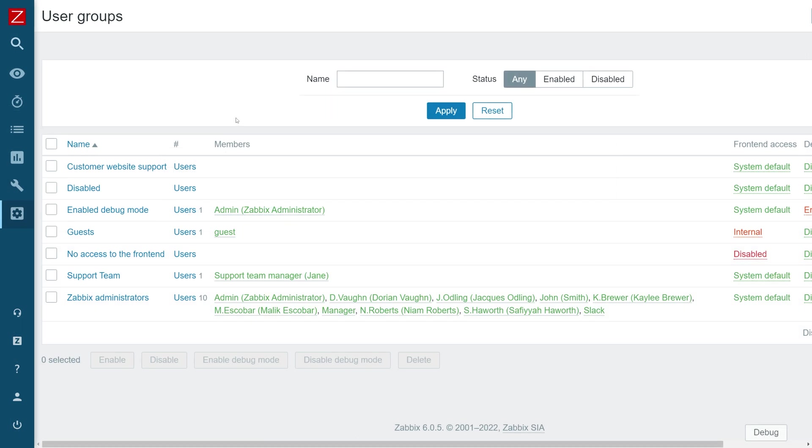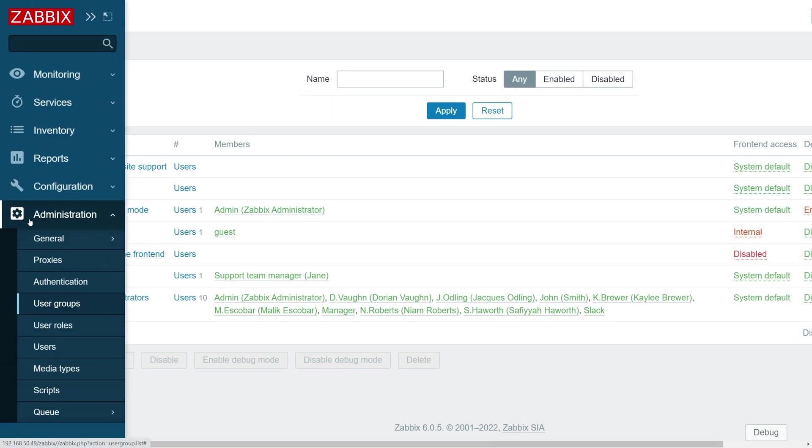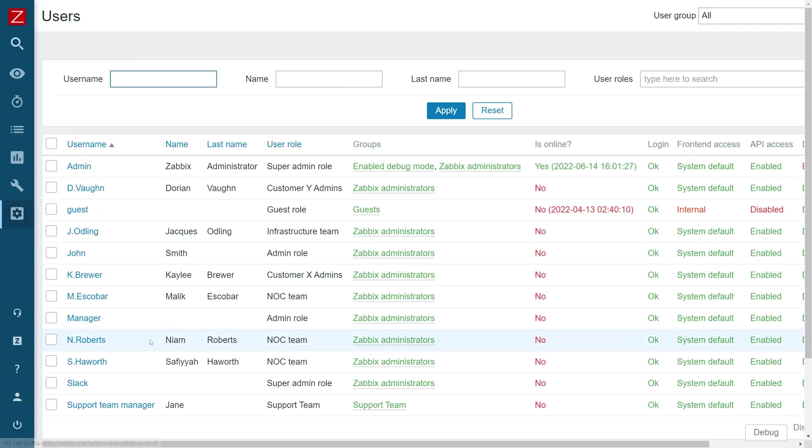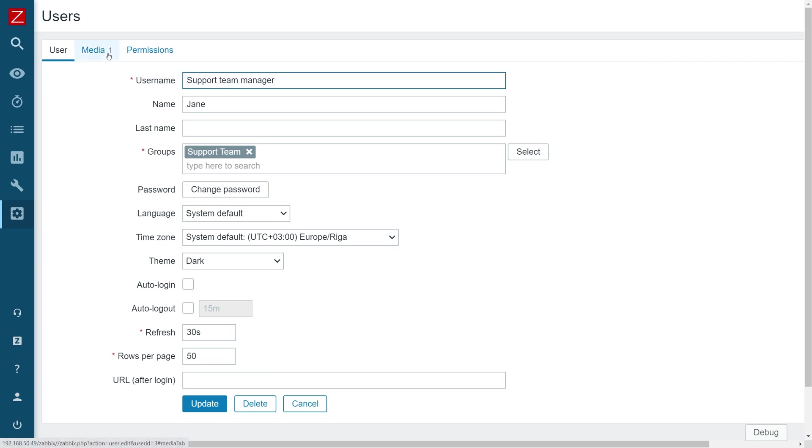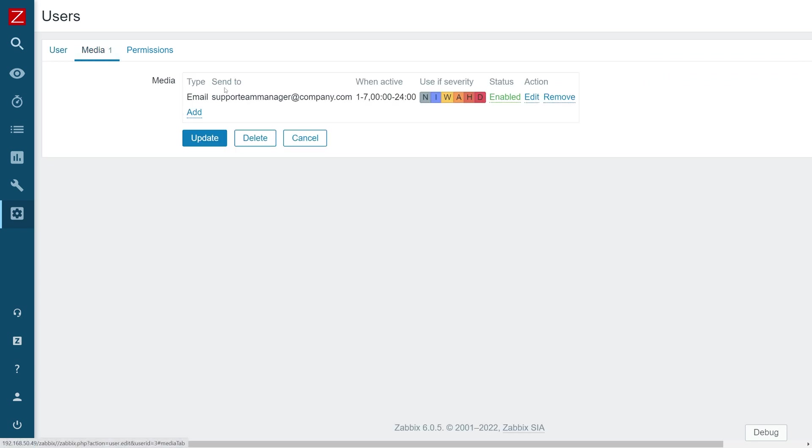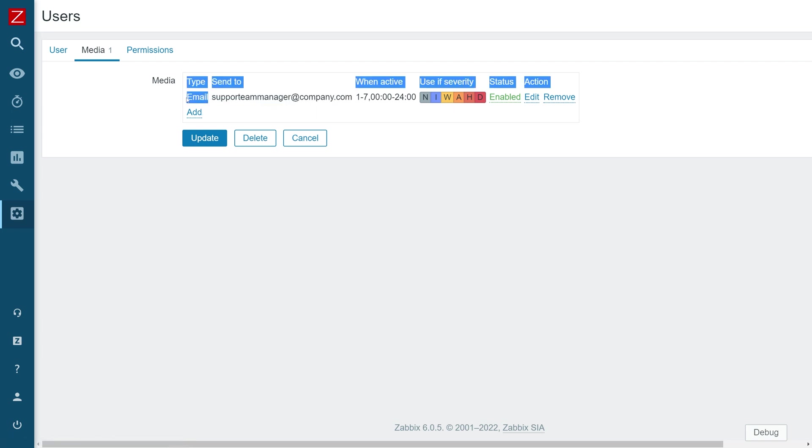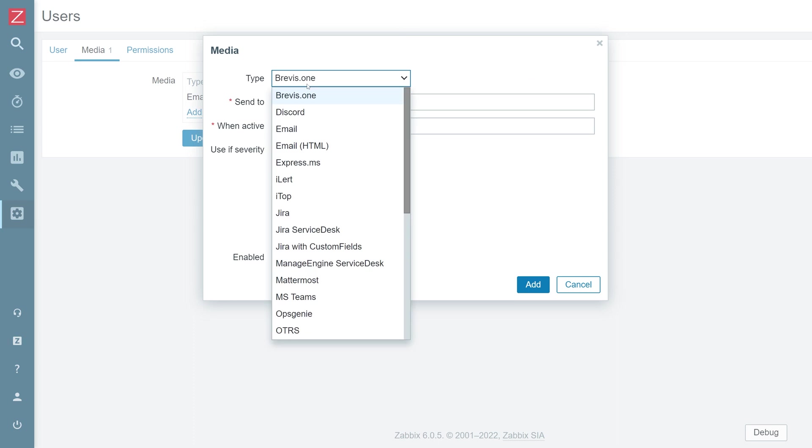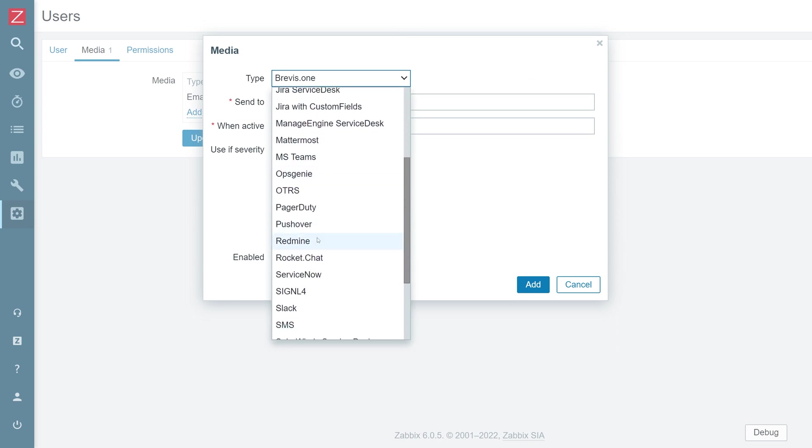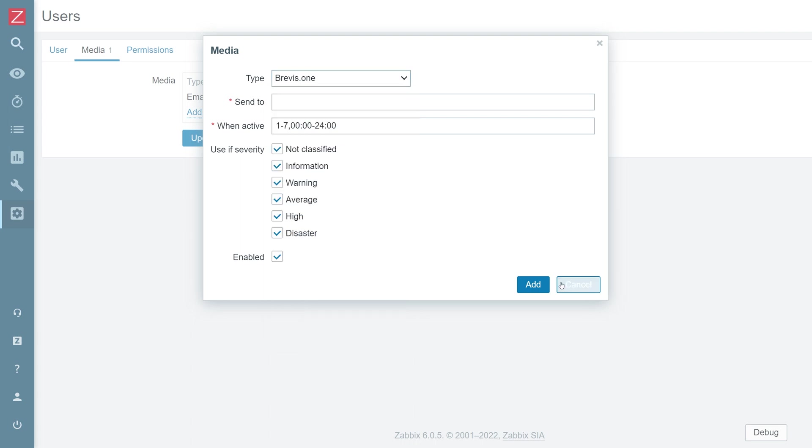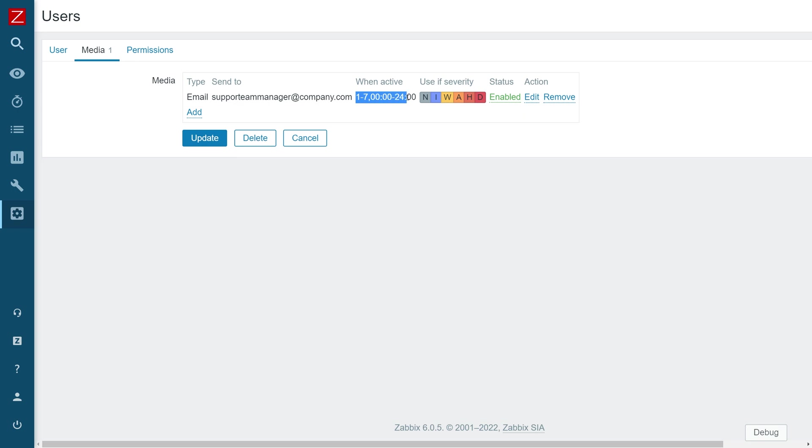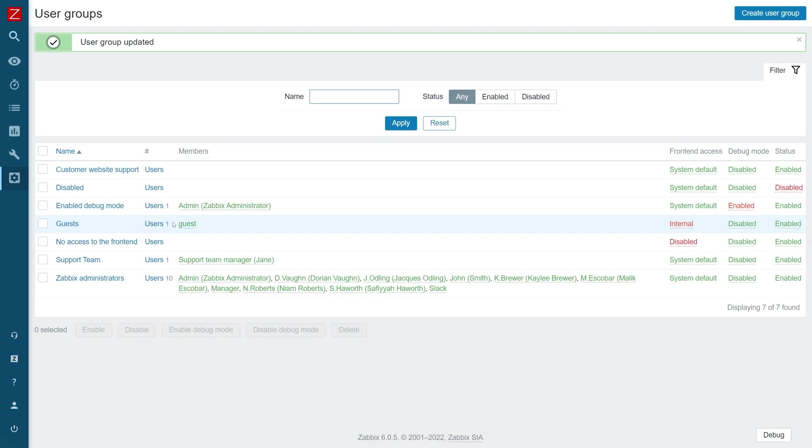Another thing that we mustn't forget is the media assigned for the users. Let's navigate back to administration users, find our support team manager and then under the media, we can see that I have assigned an email media, the email endpoint that this user will receive their alerts on. We need to provide this media. If we're using email, we'll provide the media of type email. If we're using Slack, this user will probably be a Slack user that will be pushing the alerts and the same applies for every other media type. And then we also need to provide the when active time period, at which time periods is this media going to be receiving alerts and also the severities for which the alerts will be sent to this media. This is extremely important. If you don't provide a media to your user, they will not receive alerts on that media. Or if you have no media at all, they won't receive any alerts.